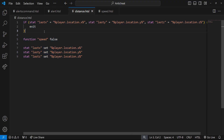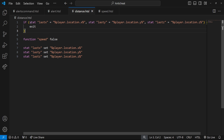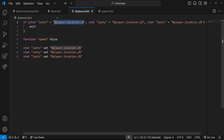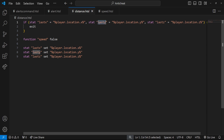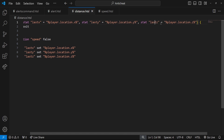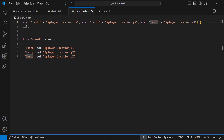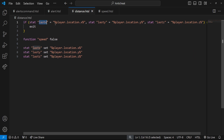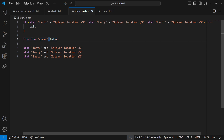This function triggers every seven ticks. First, a conditional checks if the stat 'last_x' equals the player's current X — and the same for last Y and last Z. We're checking if the player's location equals the stored values. If they haven't moved, we update the stored values to the current location; otherwise we trigger the 'speed' function and update the coordinates.